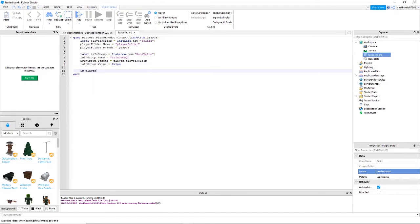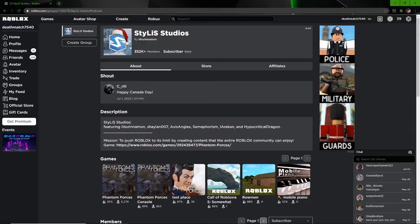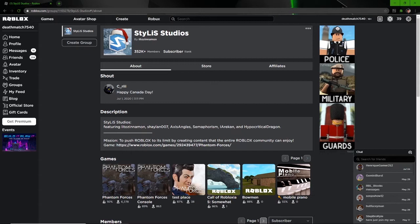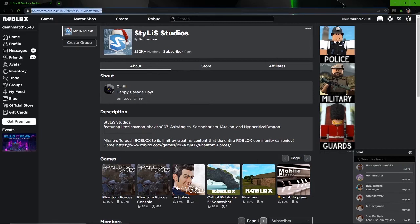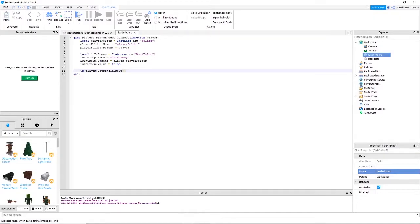If player colon get rank in group parentheses. Now you're going to put the group ID into these parentheses, so to get that you need to go to the top of the URL. In my case I'm using Stylus Studios. You're going to find the numbers in the URL, copy those and then paste those into the parentheses.